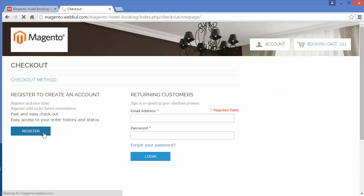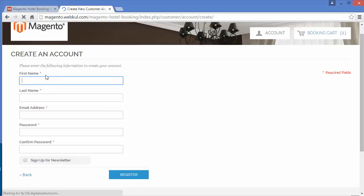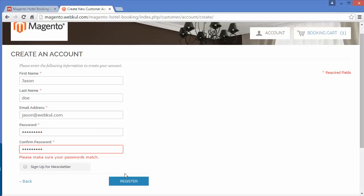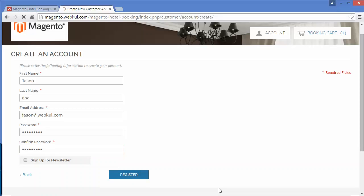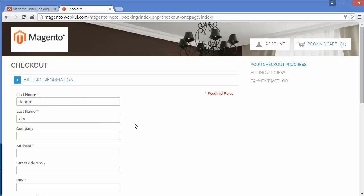You can create a new account by clicking on the Register button. I have created my demo customer's account and will register by clicking the Register button. After registering, the system will redirect me to the checkout page.